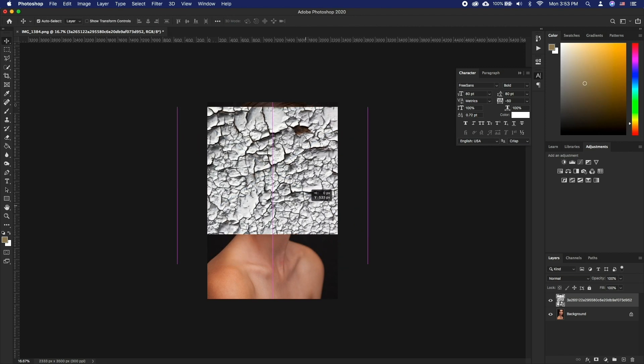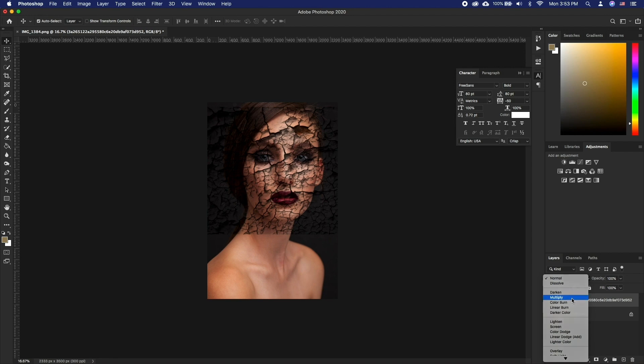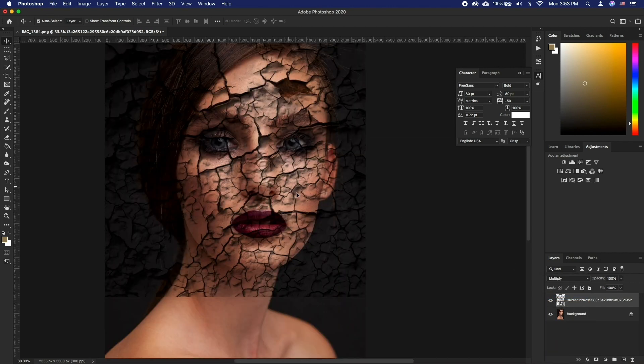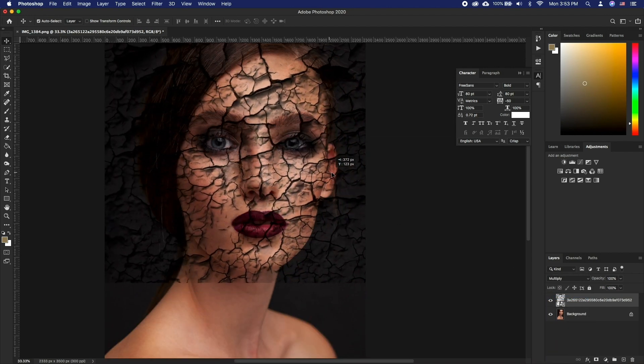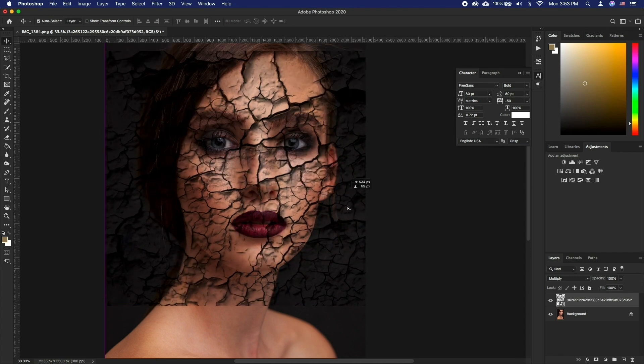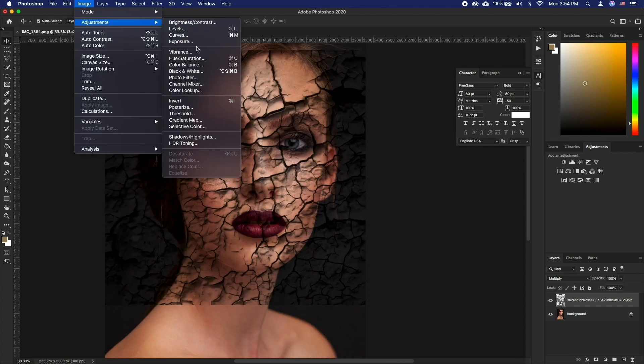Let's change the cracked texture blending mode to multiply and make sure everything is aligned the way we want. We may need to use various blending techniques to make our cracked texture fit the image better.